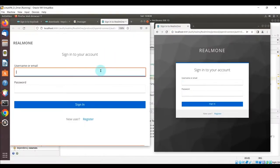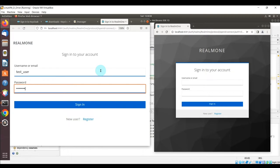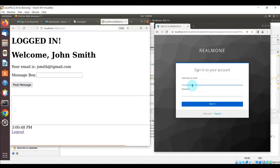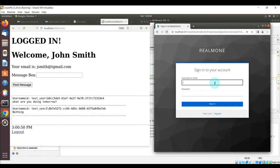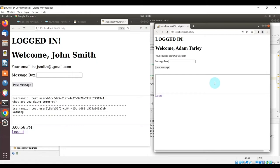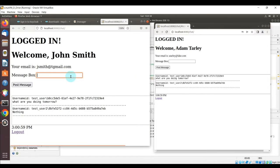Here's the chat example. I have two browsers open where we're going to log into each one as a different user and start posting messages to see how the chat feature works. I logged in as test user — the actual user's name is John Smith — and this other one is test user 2, whose name is Adam Tarly.